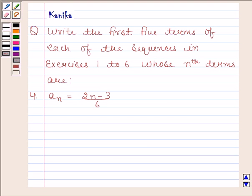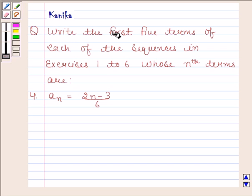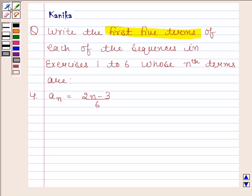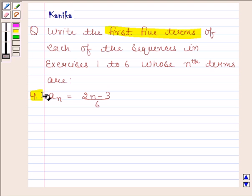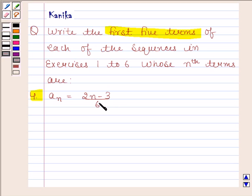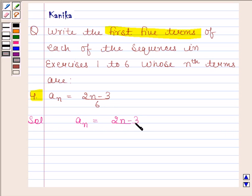Hi and welcome to our session. Let us discuss the following question: write the first five terms of each of the sequences whose nth terms are given. The fourth part has an equal to 2n minus 3 upon 6. Let's now begin with the solution. Given any term is an equal to 2n minus 3 upon 6.